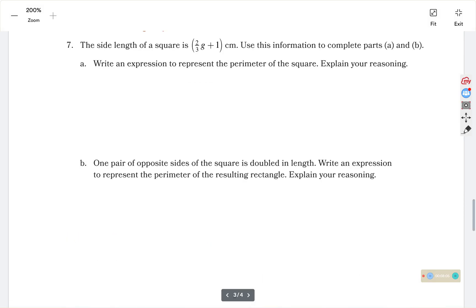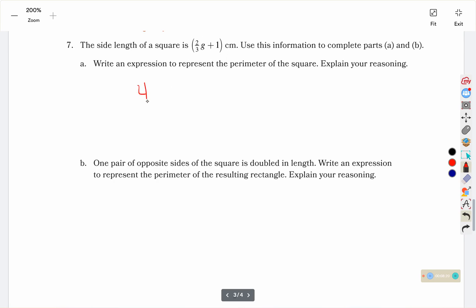Number 7: the side length of a square is 2 thirds g plus 1. Part a: write an expression to represent the perimeter of a square. A square has 4 sides that are all the same, so that's 4 sides of 2 thirds g plus 1.